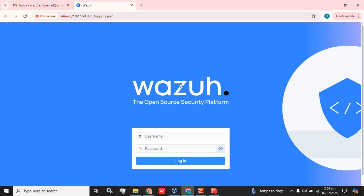Hey guys, welcome back to the channel. Today we are going to do configuration of SMTP or email alert configuration on the latest version of Wazuh. Wazuh has recently released the 4.12 version, and one of my followers asked me to create a video on the latest alert management and configuration of Wazuh. So let's proceed with the topic.